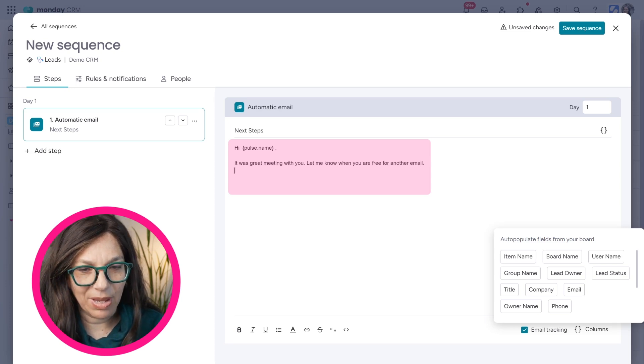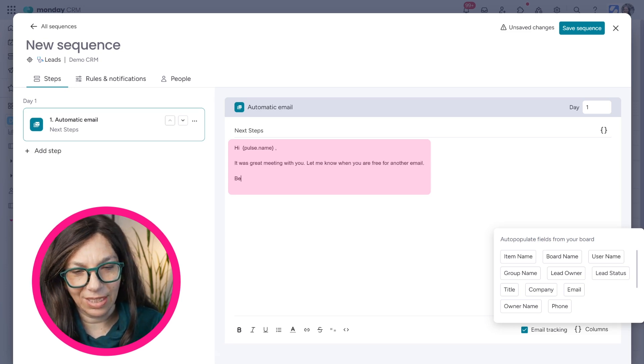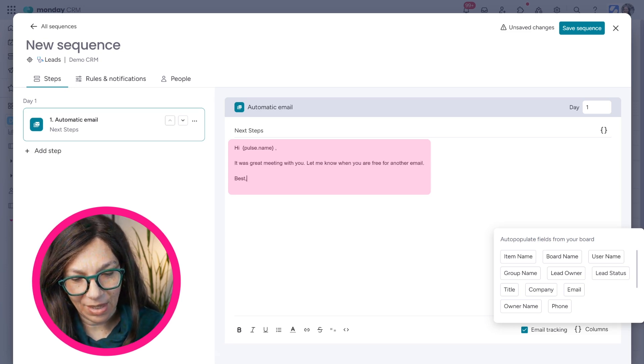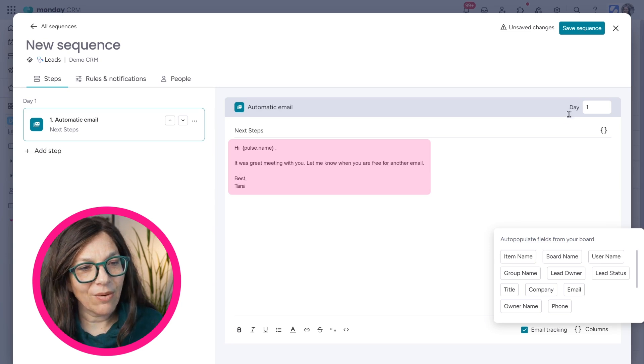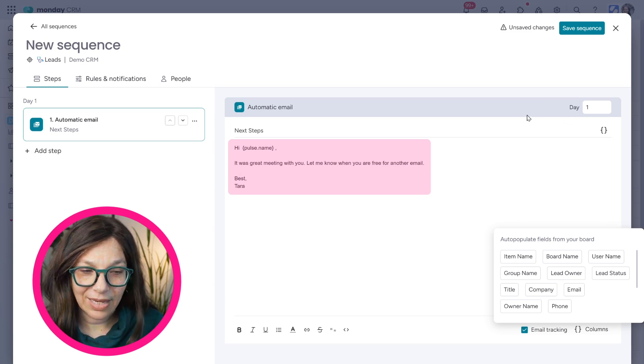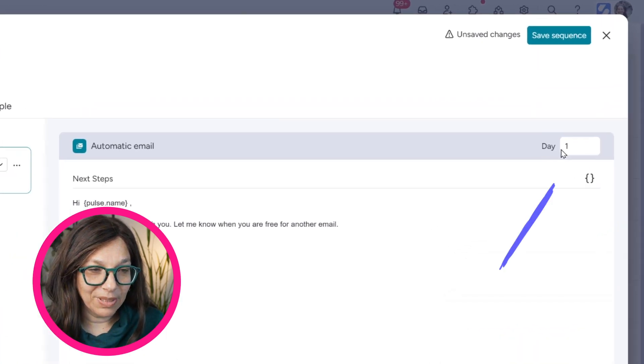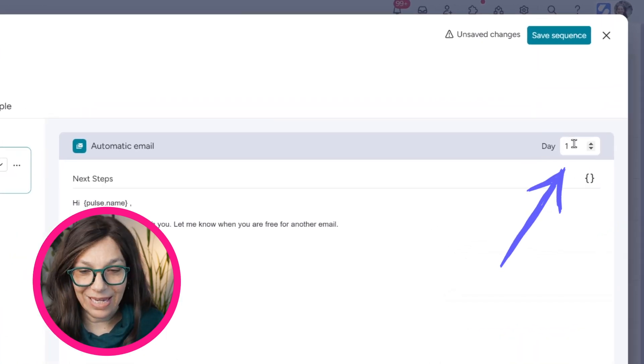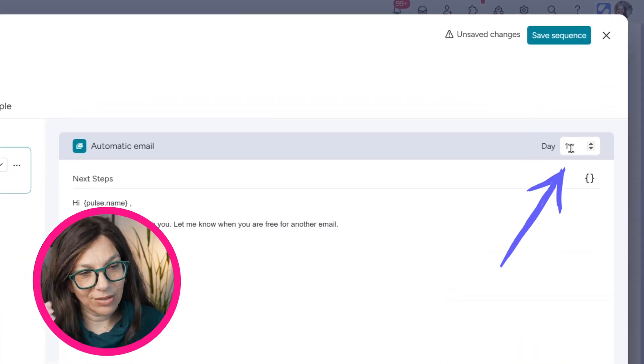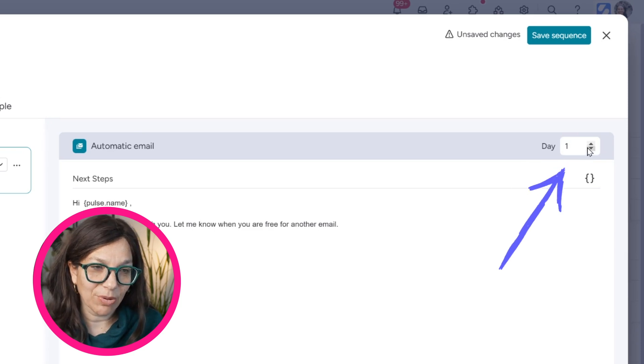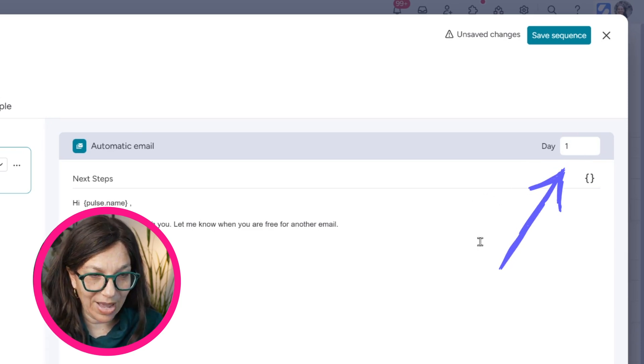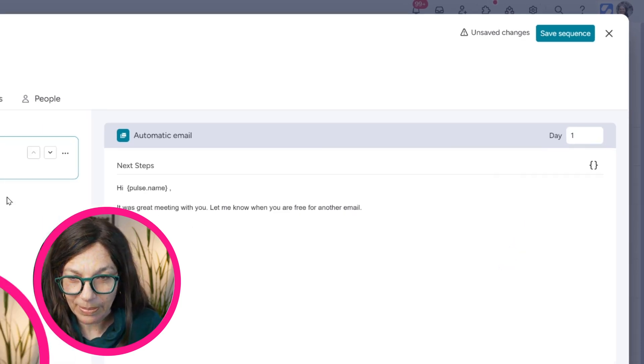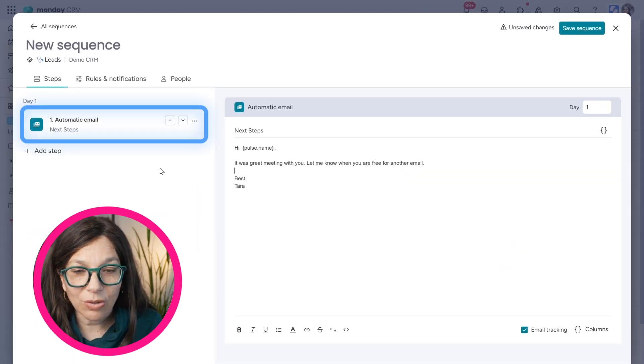Now, I'm setting up a pretty basic email just to show you how this works. Now, I can decide up here how many days I want it to go out. So I can say, let's say, day number one, I want it to go out. Okay.